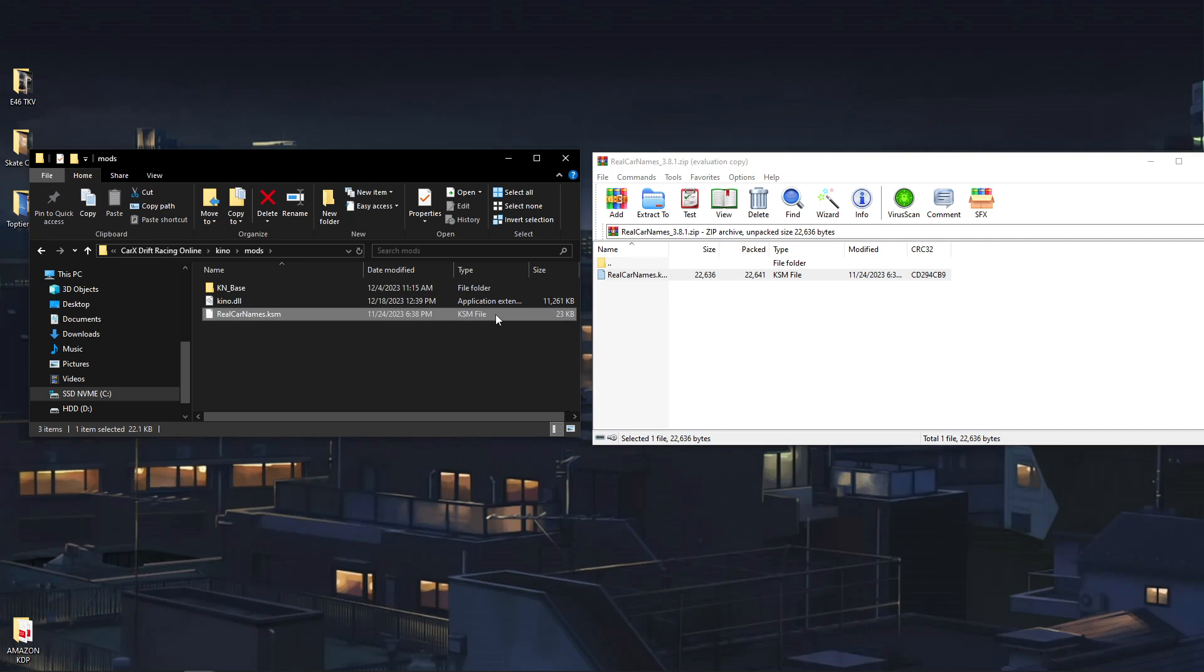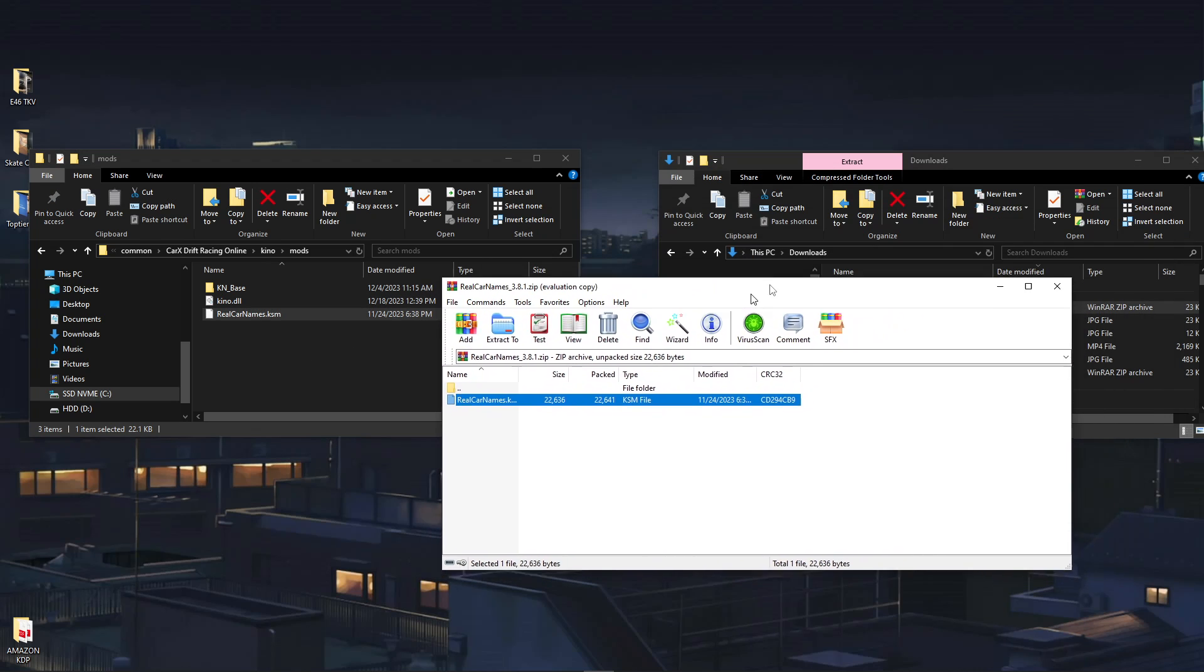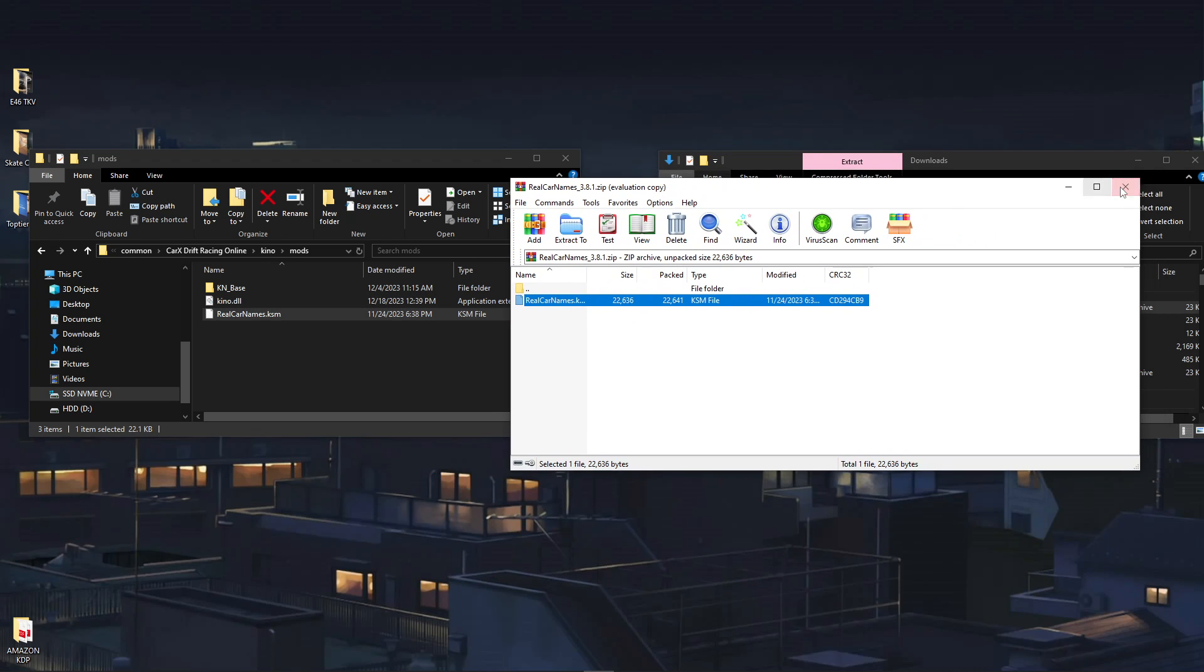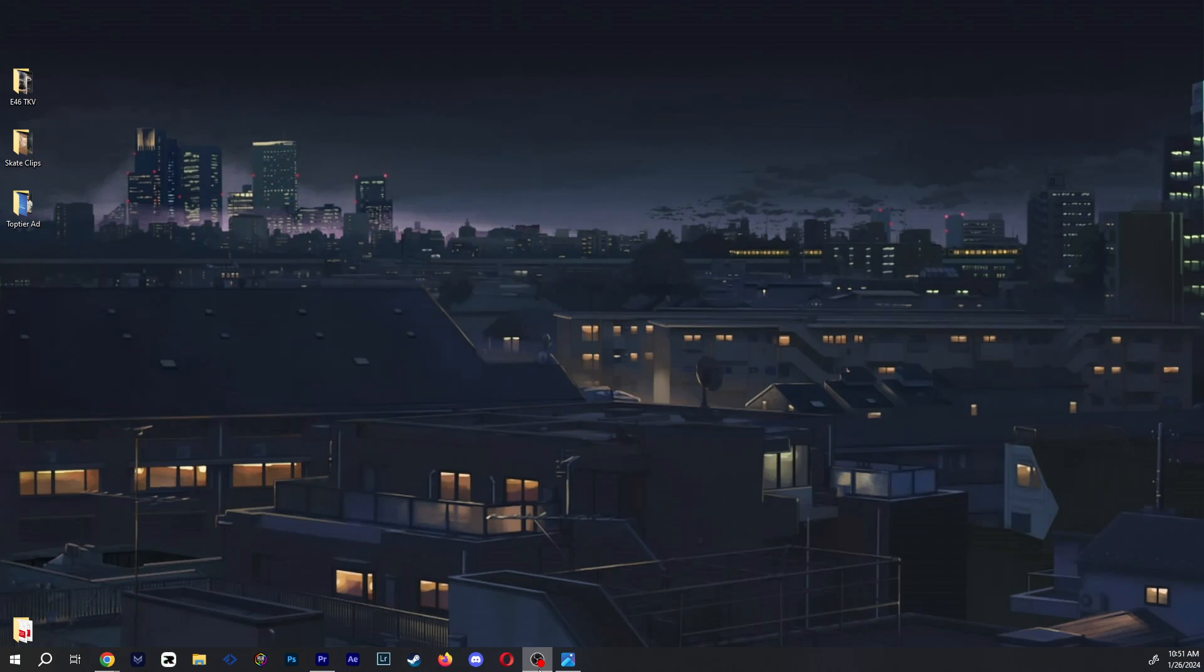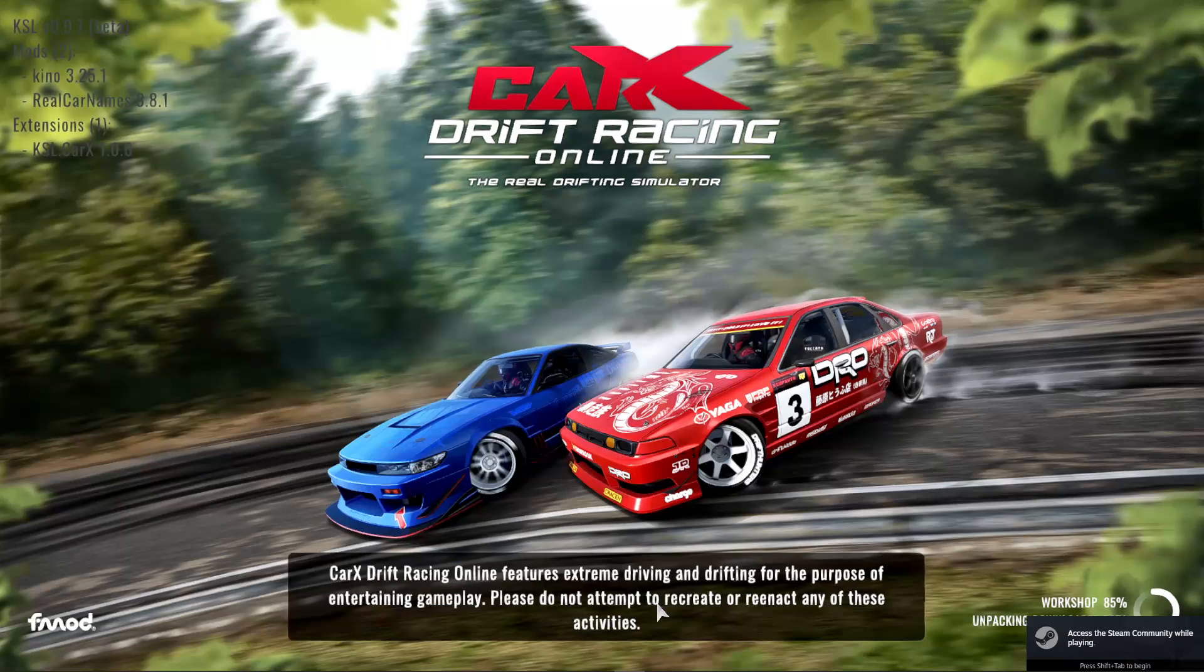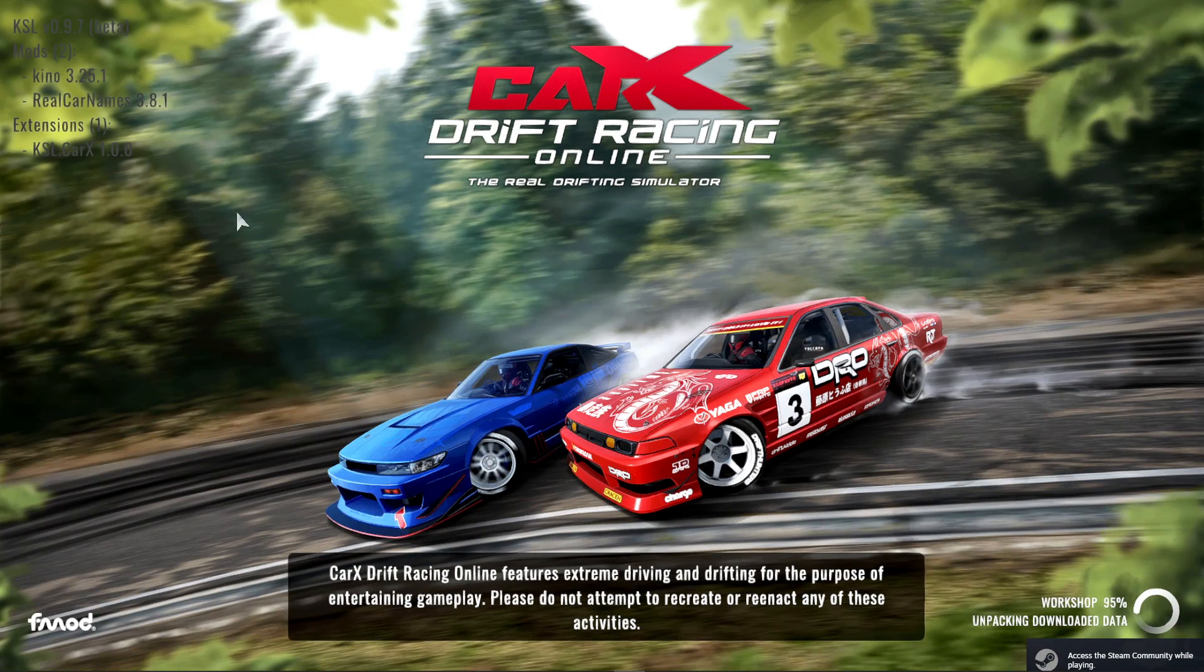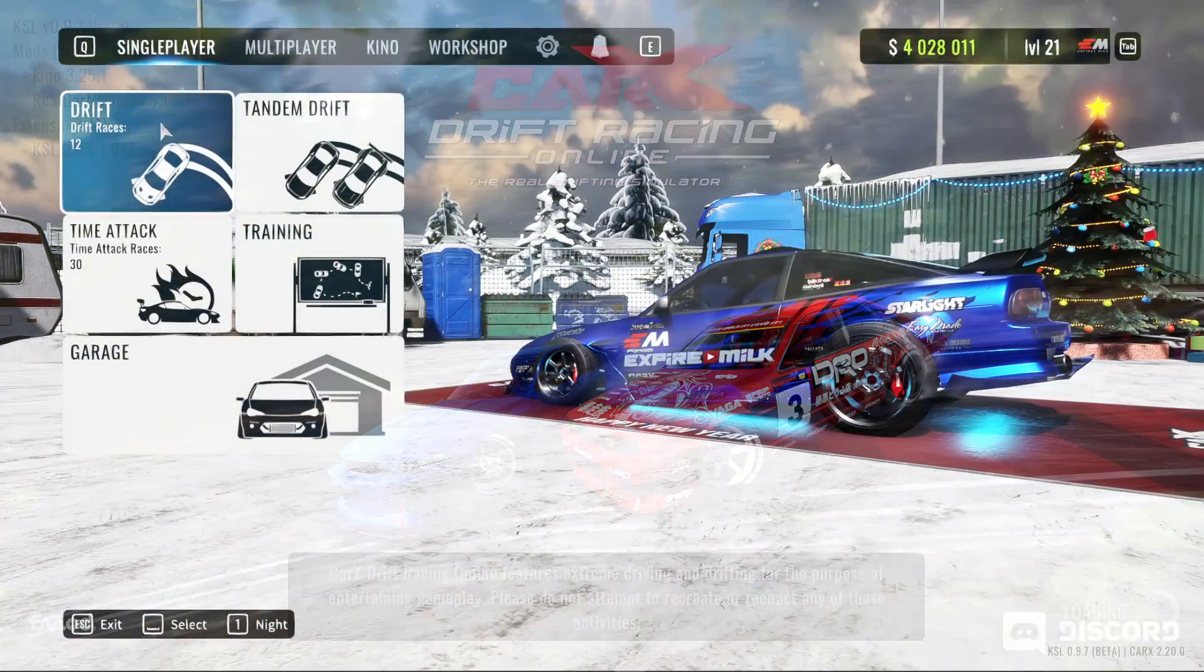That's it. You now have the Real Car Names mod. To show that it works, we're going to close these, open up CarX. Go back to Steam, click play, and you can see the Real Car Names loads up here on the left side with the KSL mod and your Kino and all of that.